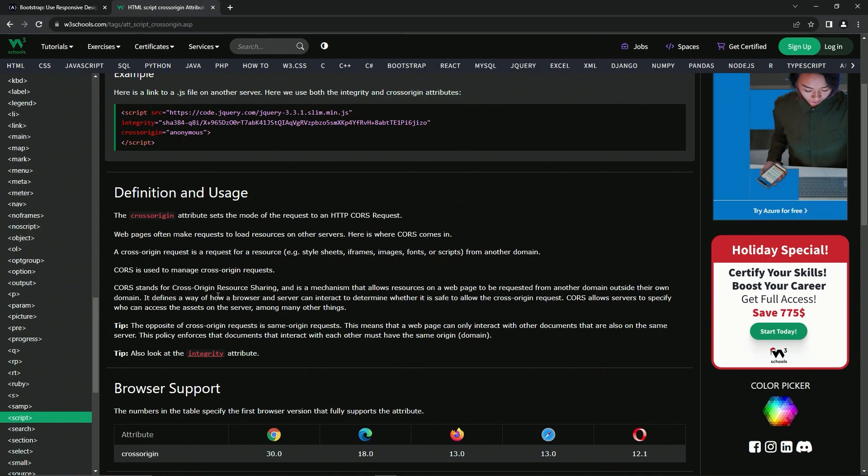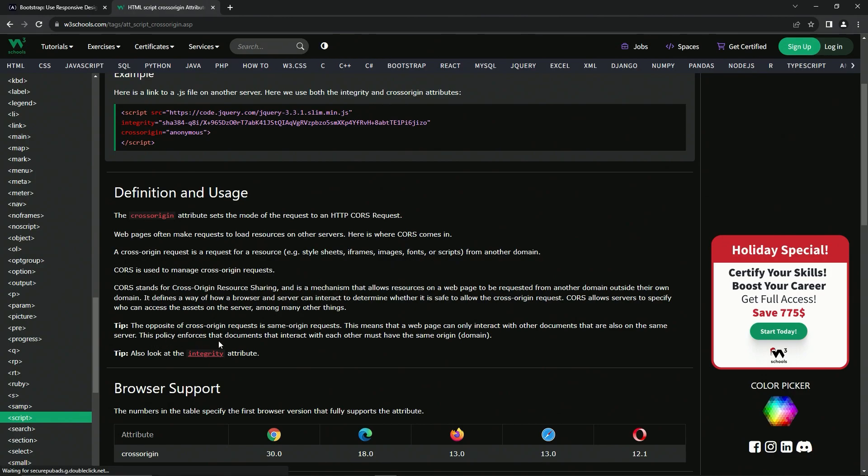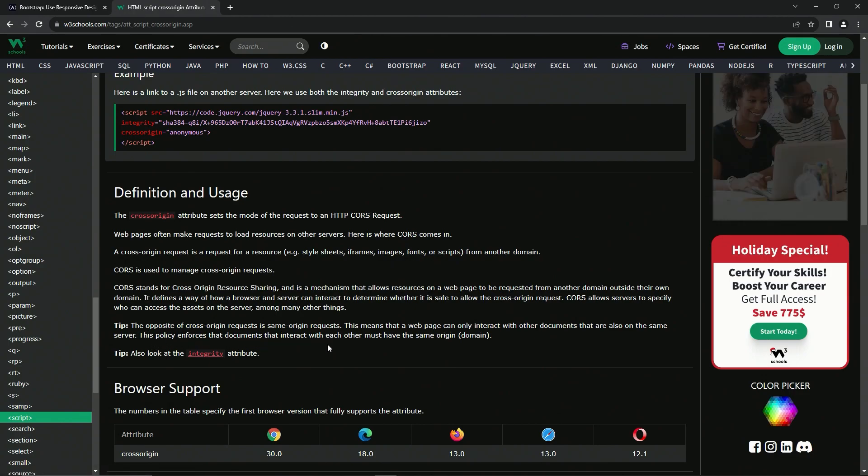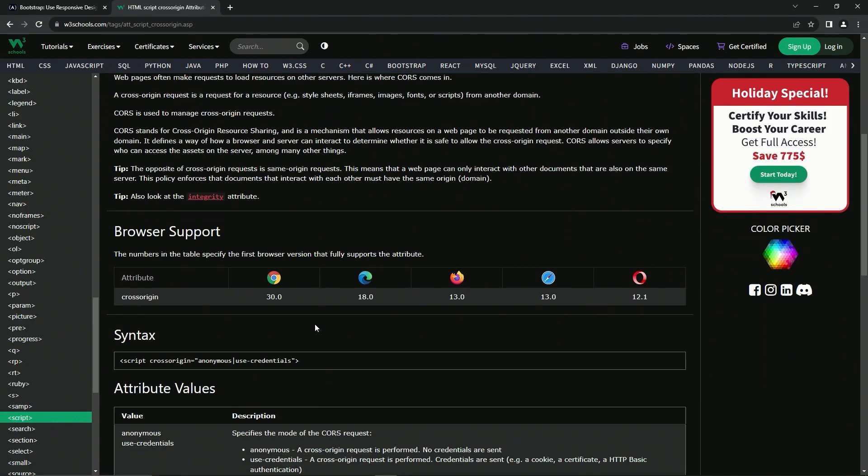That sounds important, but I don't really understand what it's saying. We'll probably get to this later. The opposite of cross-origin requests is same-origin requests. This means that a web page can only interact with other documents that are also on the same server. This policy enforces that documents that interact with each other must have the same origin or domain. And here's another tip - we're going to also look at the integrity we just checked out.